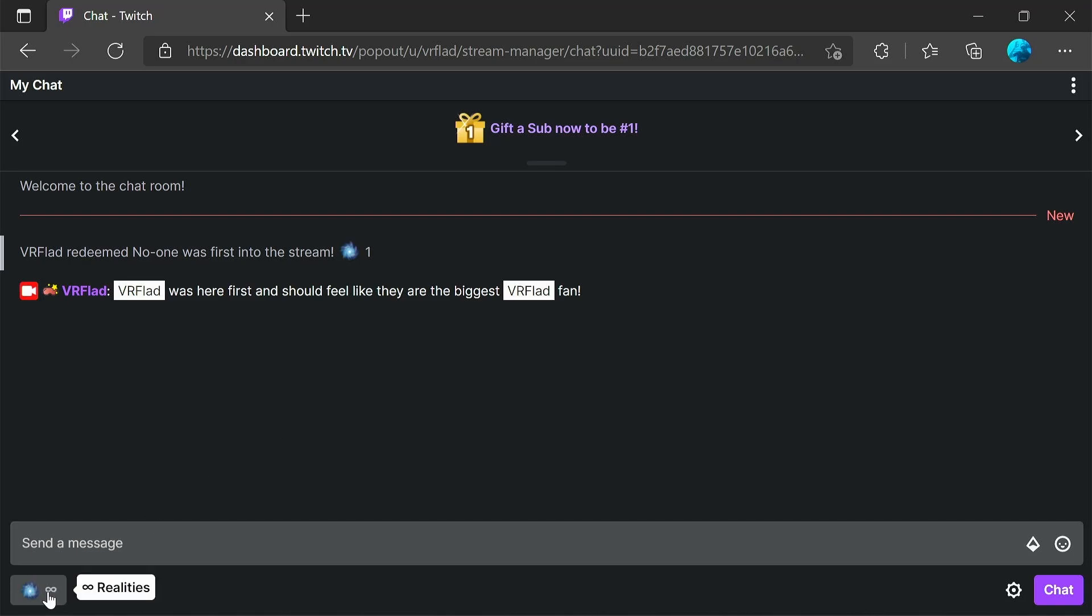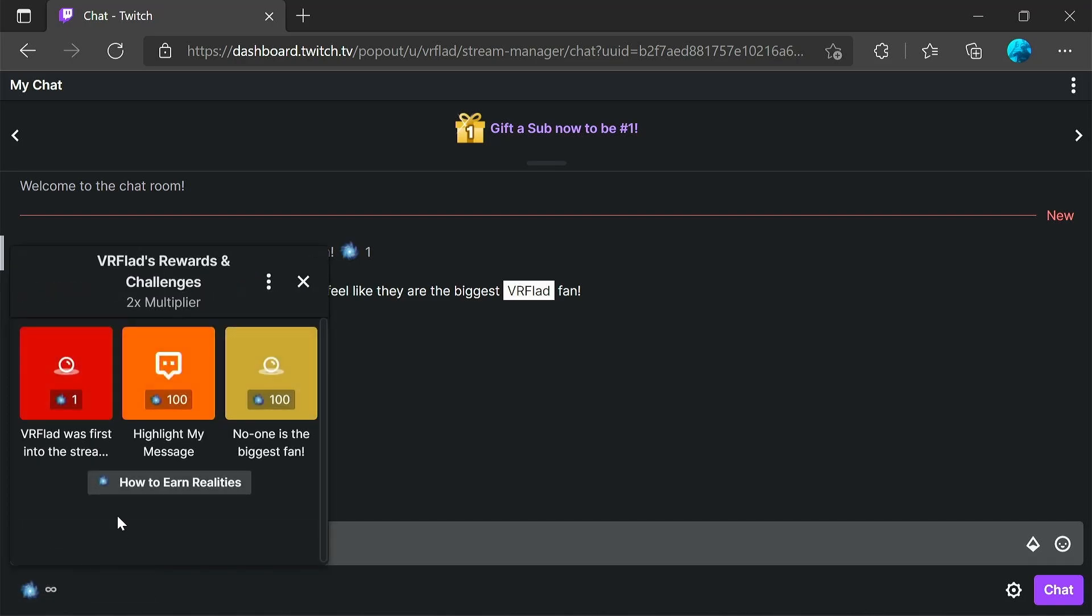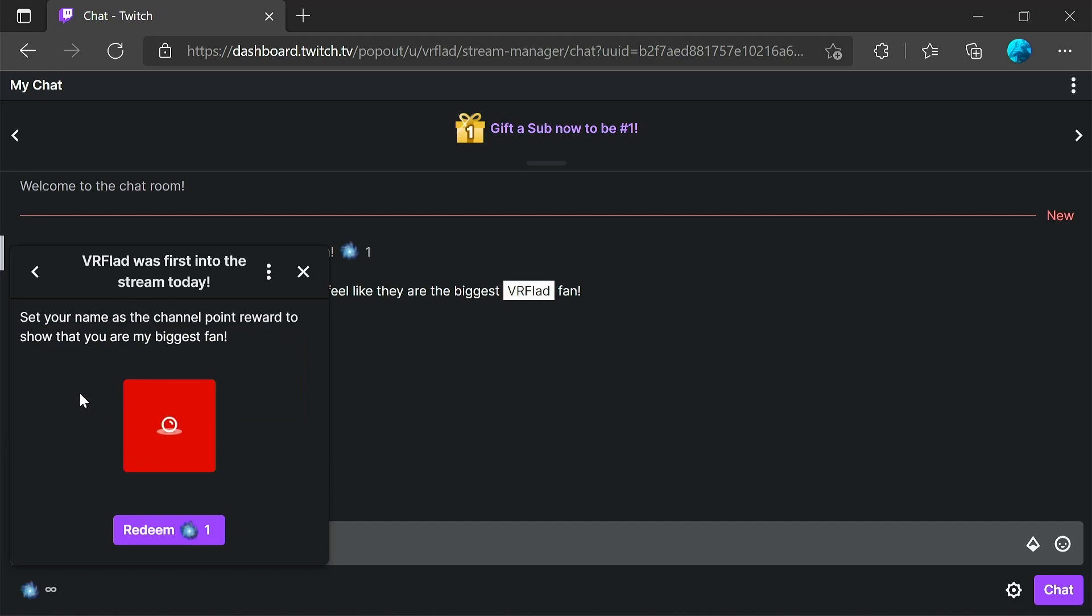I can assure you I'm not my biggest fan, but yes, we'll keep it there for now. Now you can see this is allowing me to redeem it again. But if you have the channel point reward set as run only once per stream, that will then lock it in. But you can see here that VR flat was first into the stream today. And that's going to stay there for your stream and until the next stream it'll stay there.